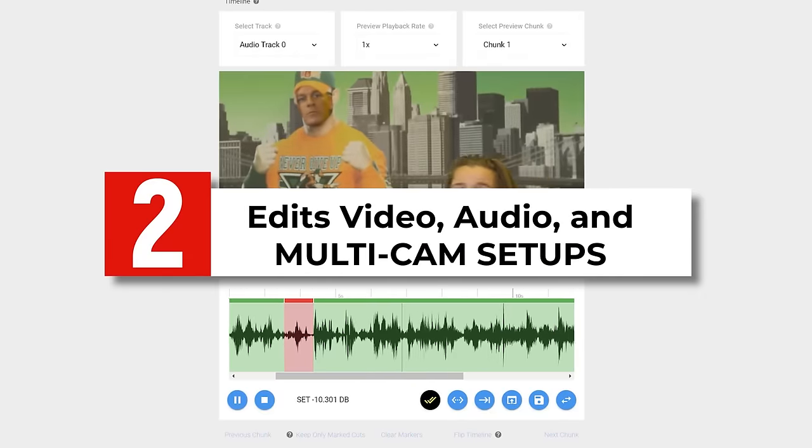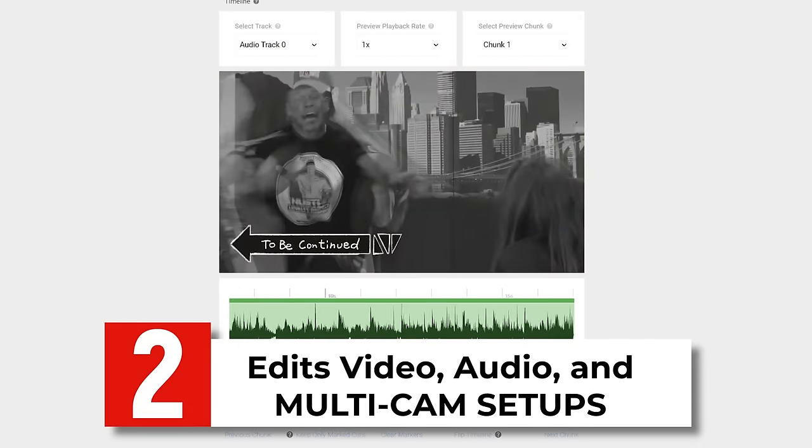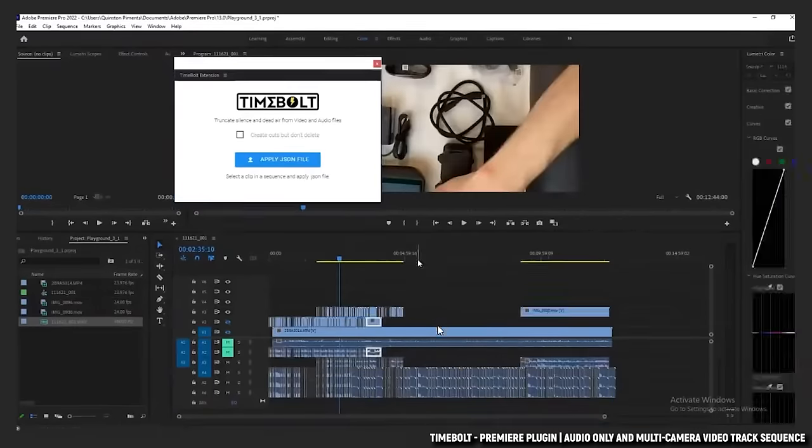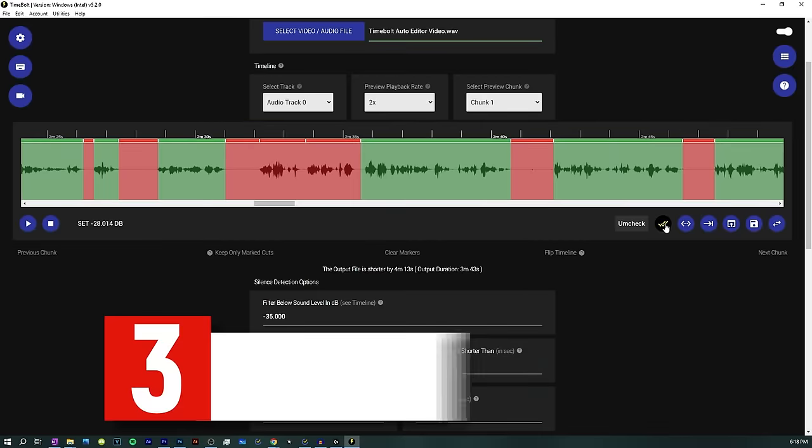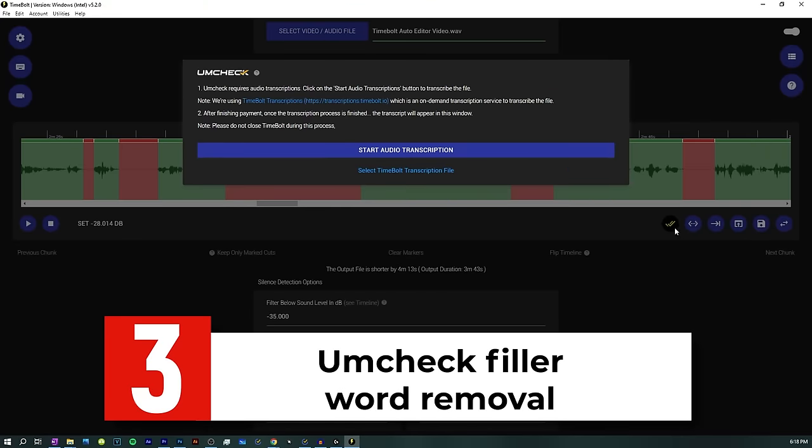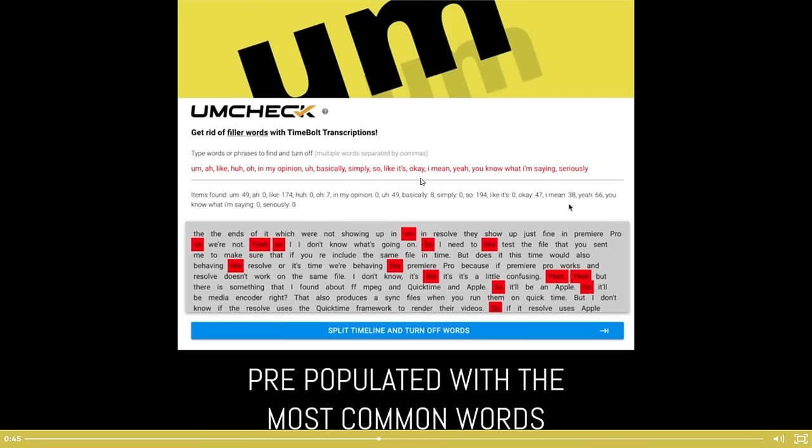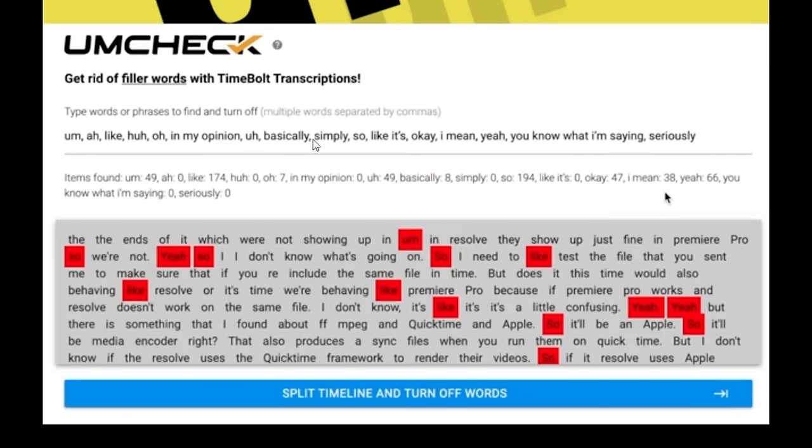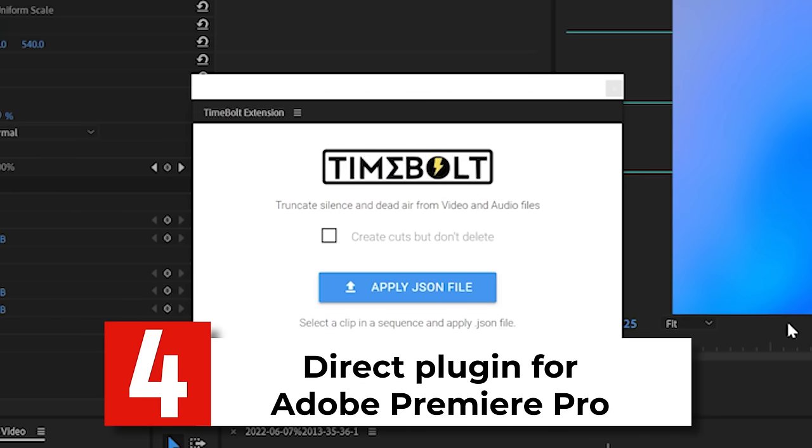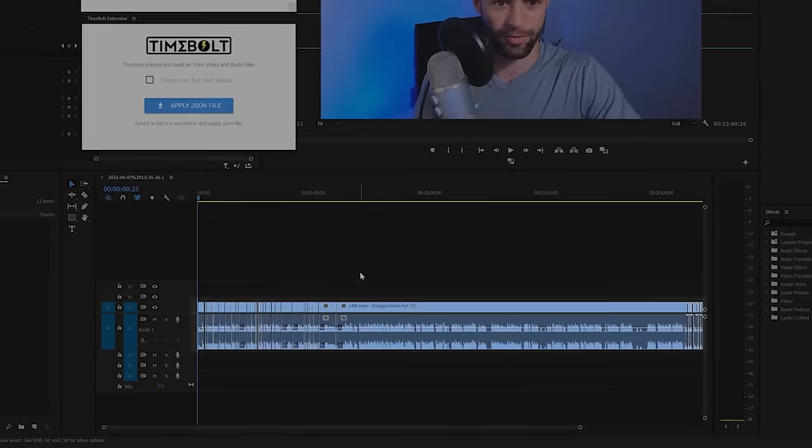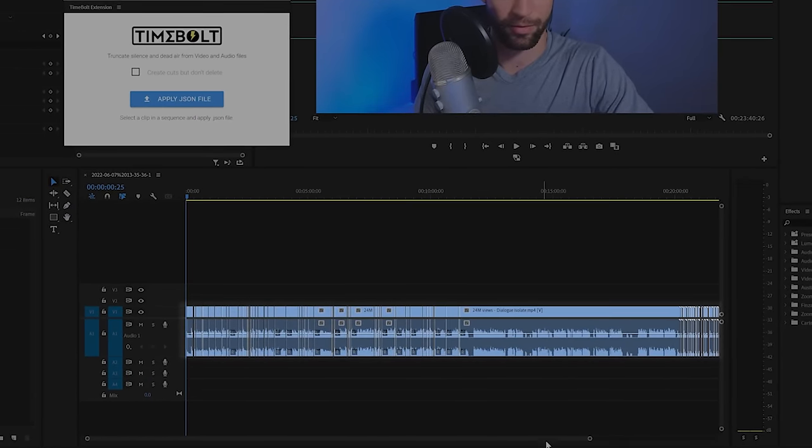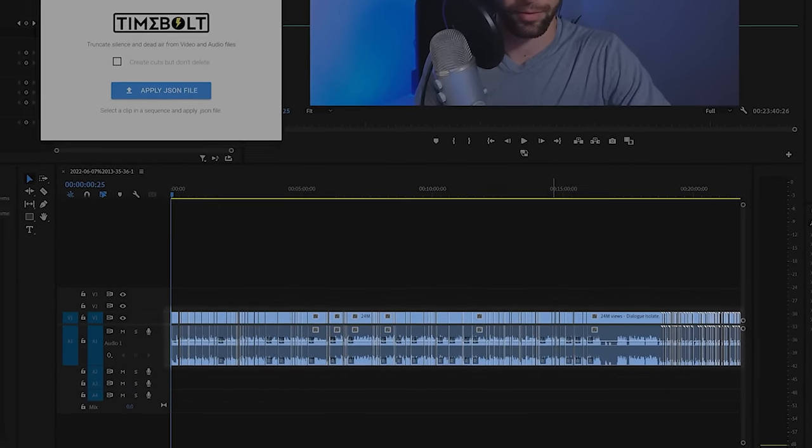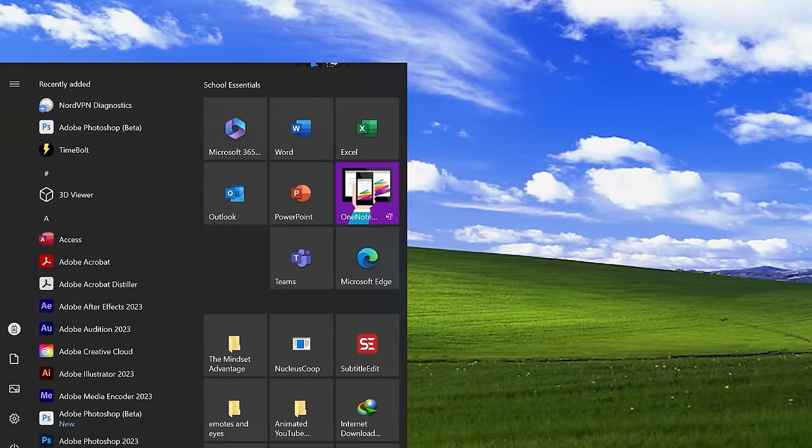It also edits video as well as audio. And it can also edit multicam setups and multiple video tracks and audio tracks and keep everything in sync. It also has an additional tool called Um Check, where you can basically type in words that you don't want in your voiceover or video. So an example might be Um, Ah, Like, you know, filler stuff. And then it will automatically go through your video and cut all of that out. And one of my favorite features of Timebolt is that it actually has a direct plugin for Premiere. So I can actually do all of my automatic video editing directly within Premiere and just make it a natural part of my workflow. So that way, I don't even have to open up a second application.